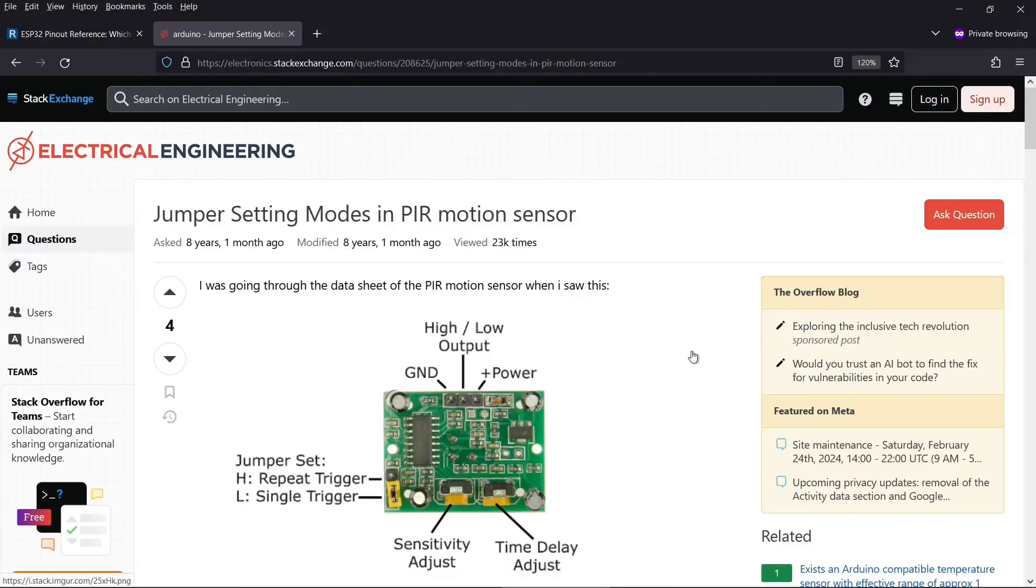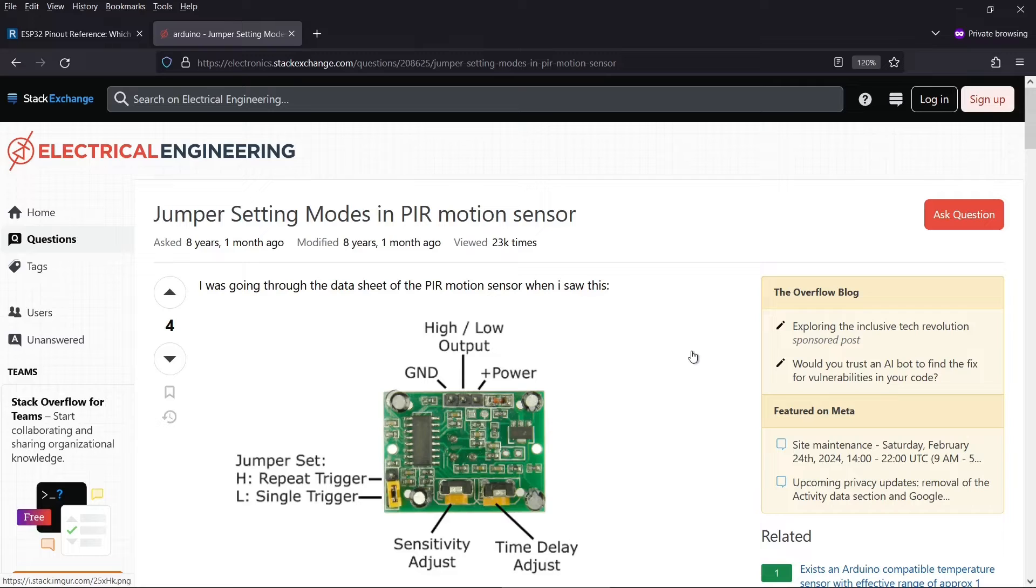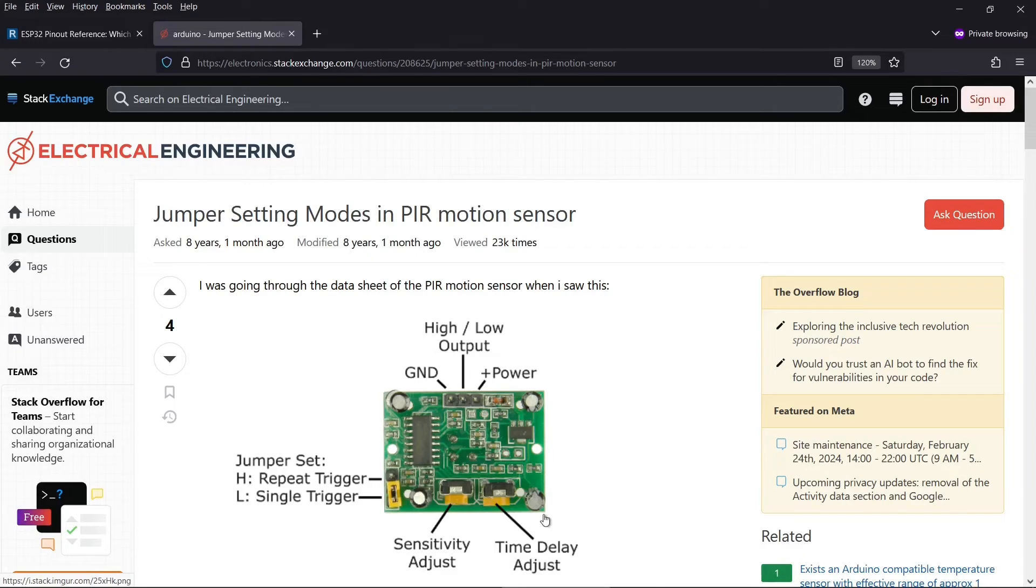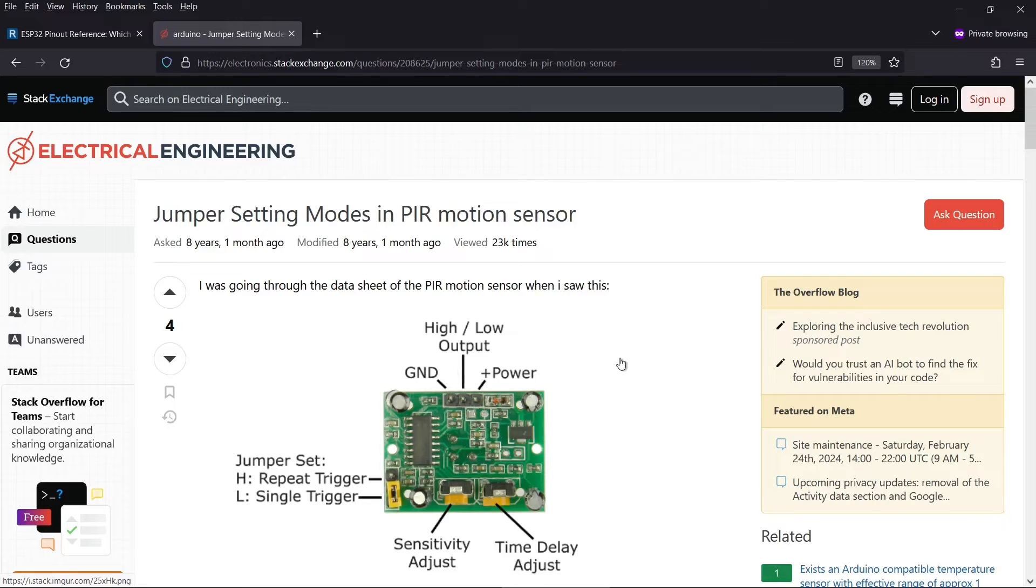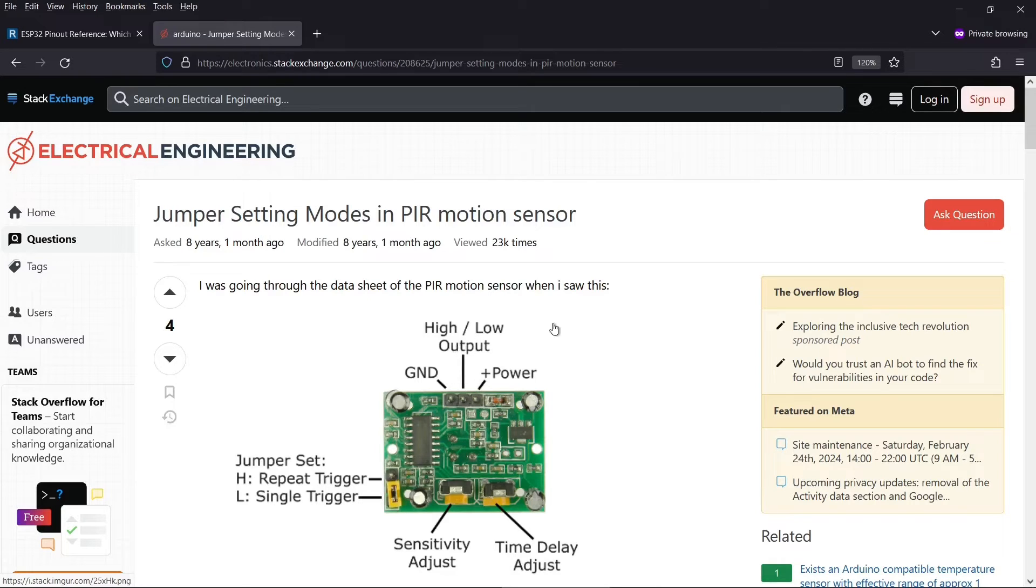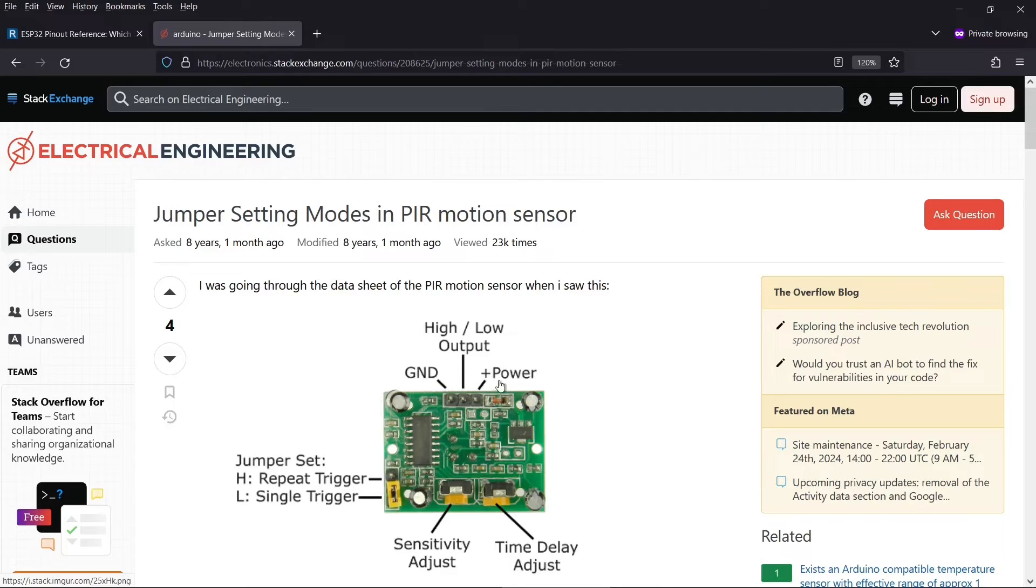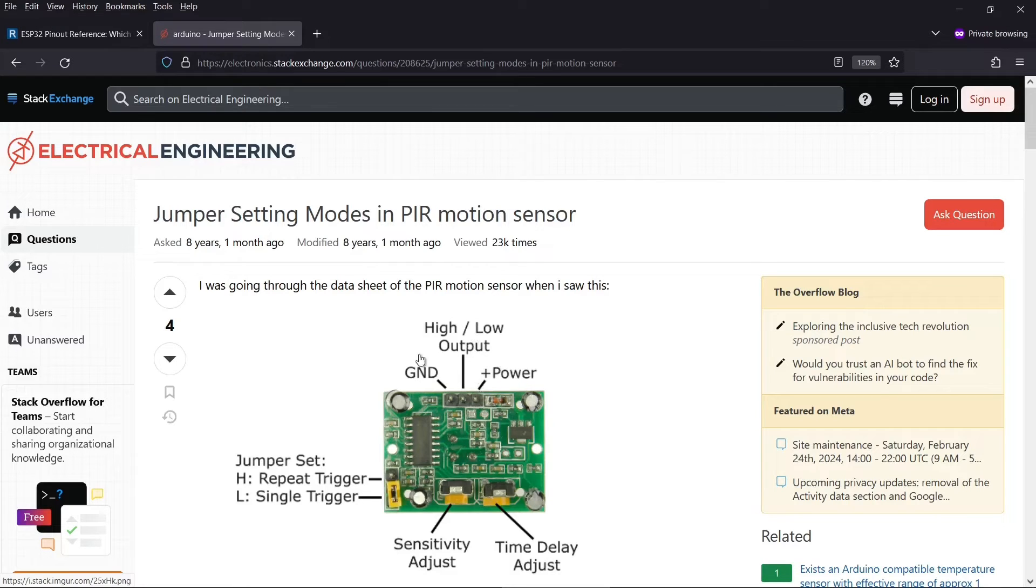This is a nice diagram I found of the sensor. Yours should look similar to this. You may or may not have this jumper here. You almost certainly will have these two adjusters. There are three pins here. One is for power, one is for ground, and the middle one usually is the output. Something really important to consider is that sometimes the power and the ground are on the different side, but almost always the output is the middle pin. Definitely check on your specific PIR sensor.